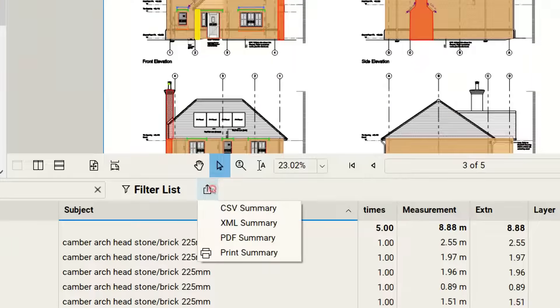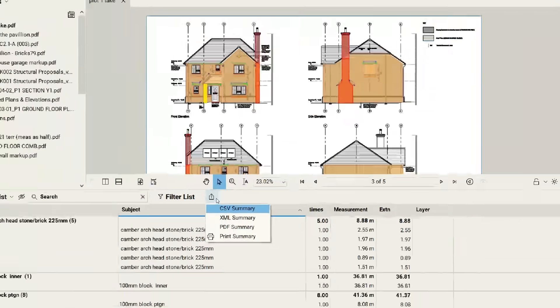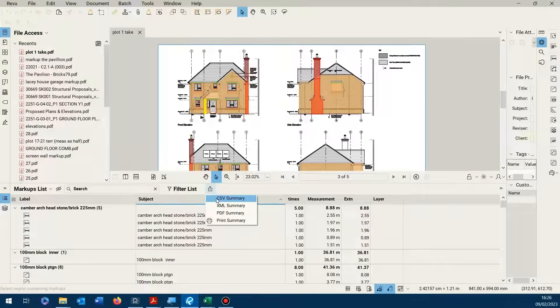If we click on that, we get the option for CSV Summary. That's the one that's going to get us to the spreadsheet, so we click that.